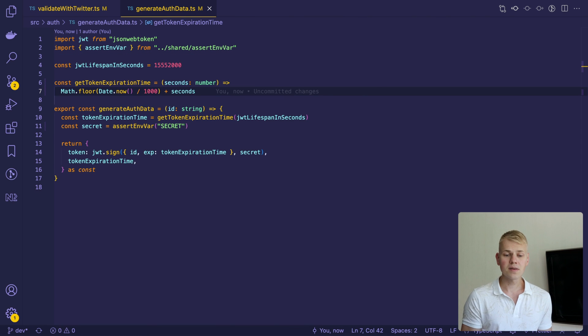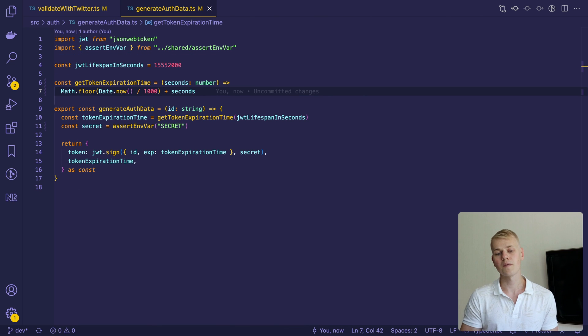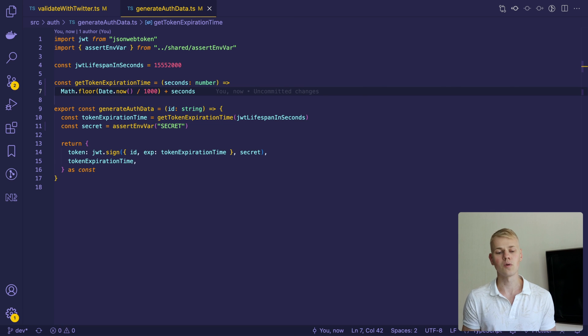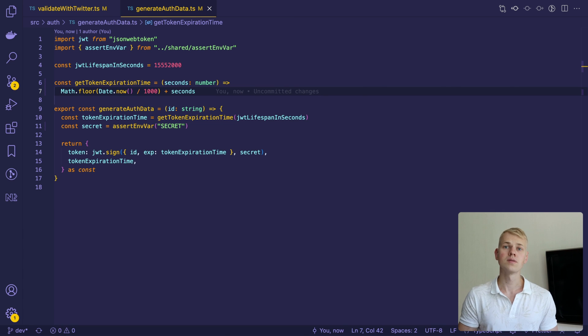Once I validate the user, I would use the generate auth function to create a JWT token and set it to the client. That's all. Stay productive.